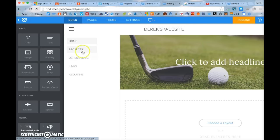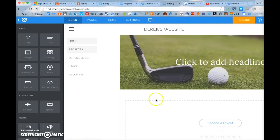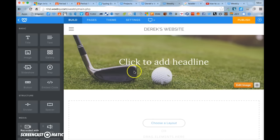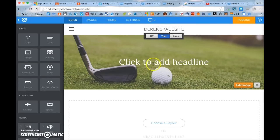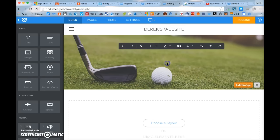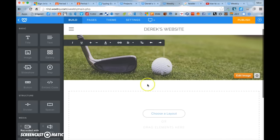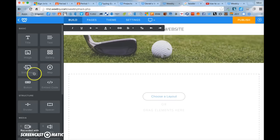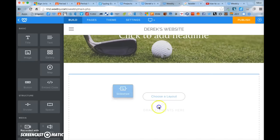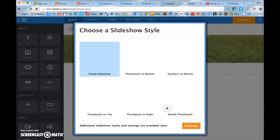To do this, you need to go into your website and edit it. I'm going to my projects page to show those of you who haven't done this part yet. On your projects page, you need to have a title and a picture, and then drag in a slideshow. You drag and drop a slideshow, choose a simple one, and click continue.